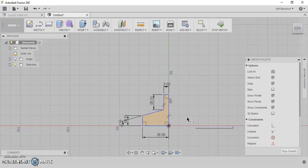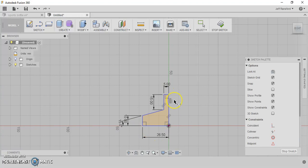I like that. So that should be the profile that we're trying to go for here to revolve. And let's hit stop sketch.